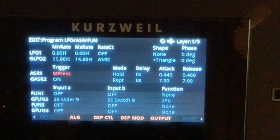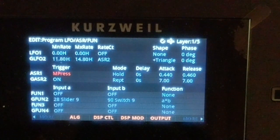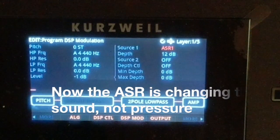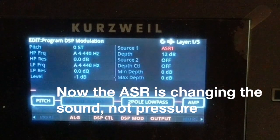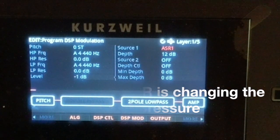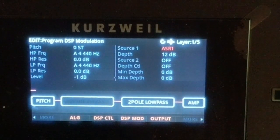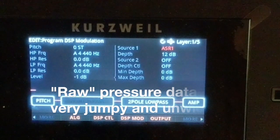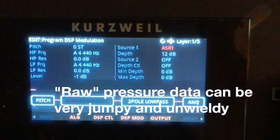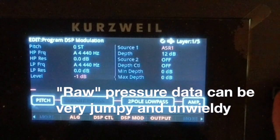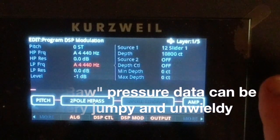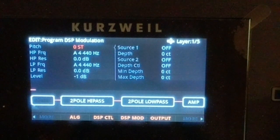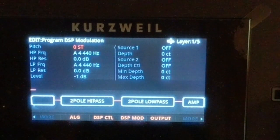Now we go back to the DSP mod page, and here you can hear it. I'll give you another taste of how it works — we'll assign it to pitch because that's pretty exaggerated and hard to miss.